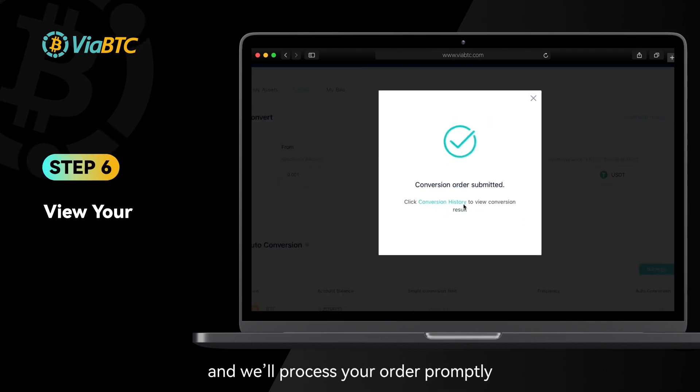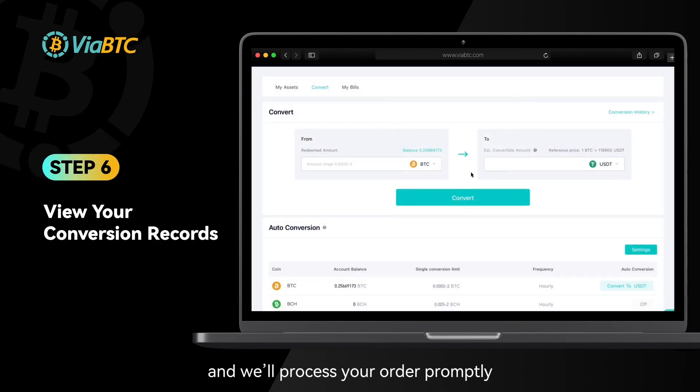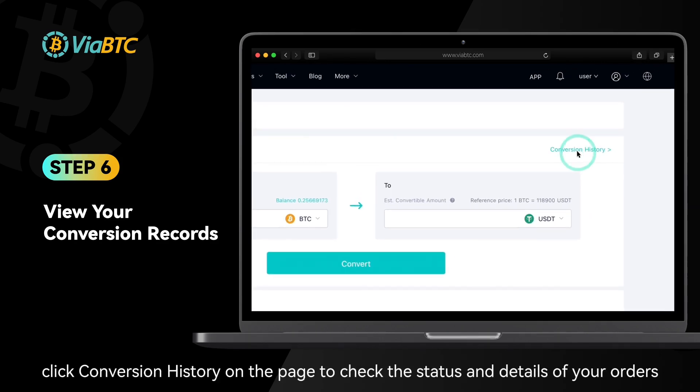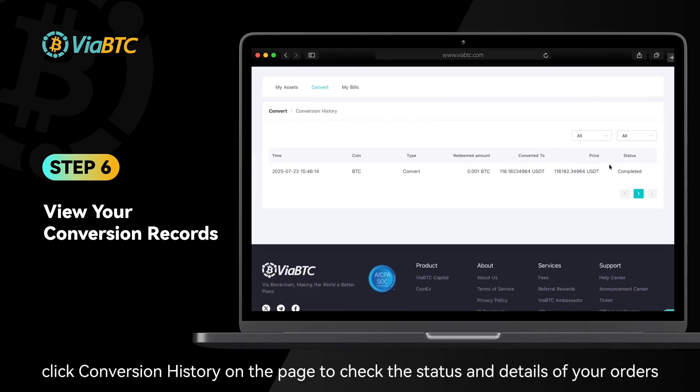Step 6: At any time, click Conversion History on the page to check the status and details of your orders.